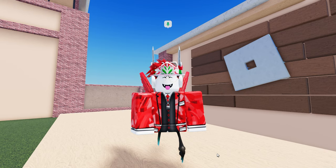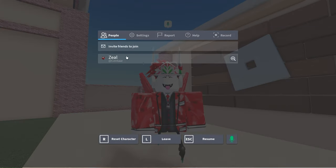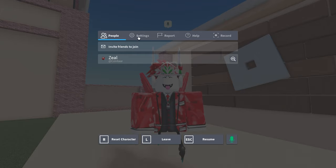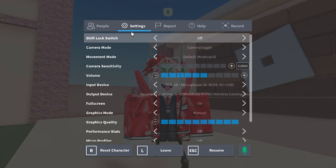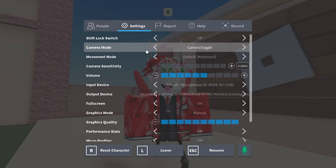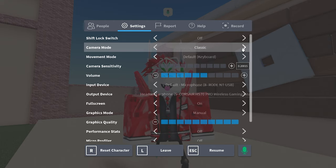First, press escape on your keyboard to open the Roblox game settings. Once you're there, you'll notice a setting called camera mode. Normally this is set to default or classic, but you're going to want to set it to camera toggle.